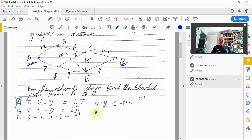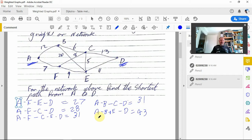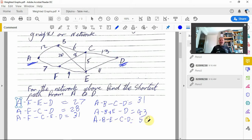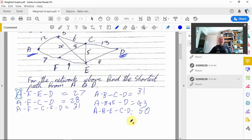We could also go A to B to E to D: 12 plus 20 is 32, plus 11 is 43. And A to B to E to C to D gives 50. So when we look at all of these options, the first one — A to F to E to D — is our shortest at 27.